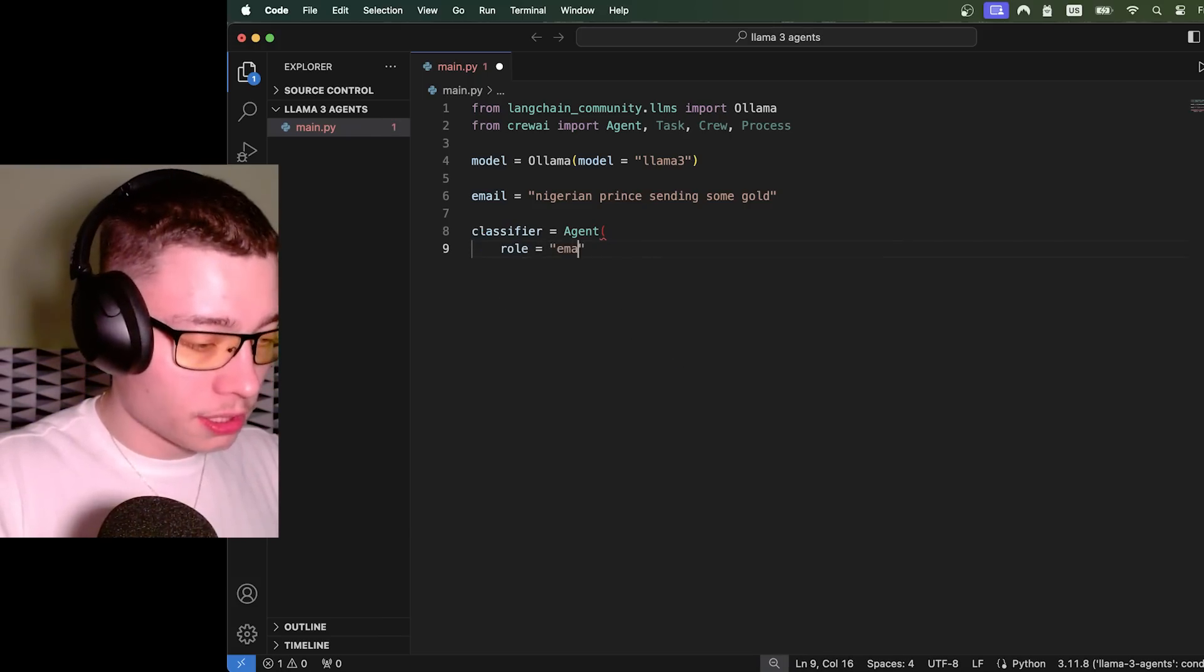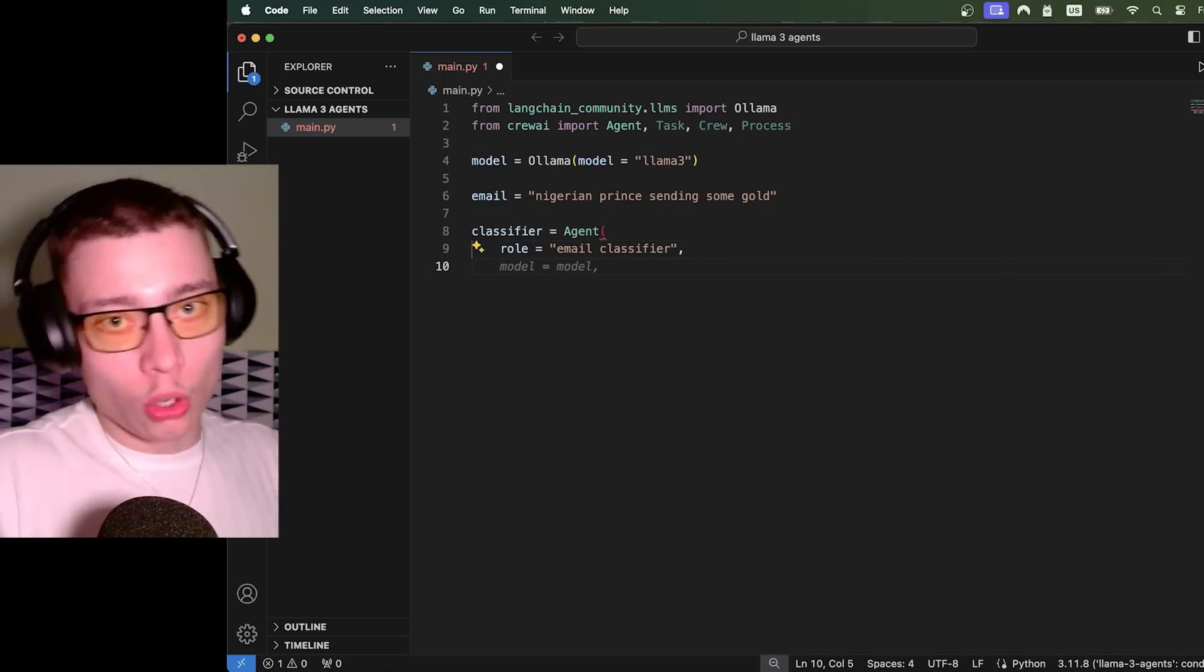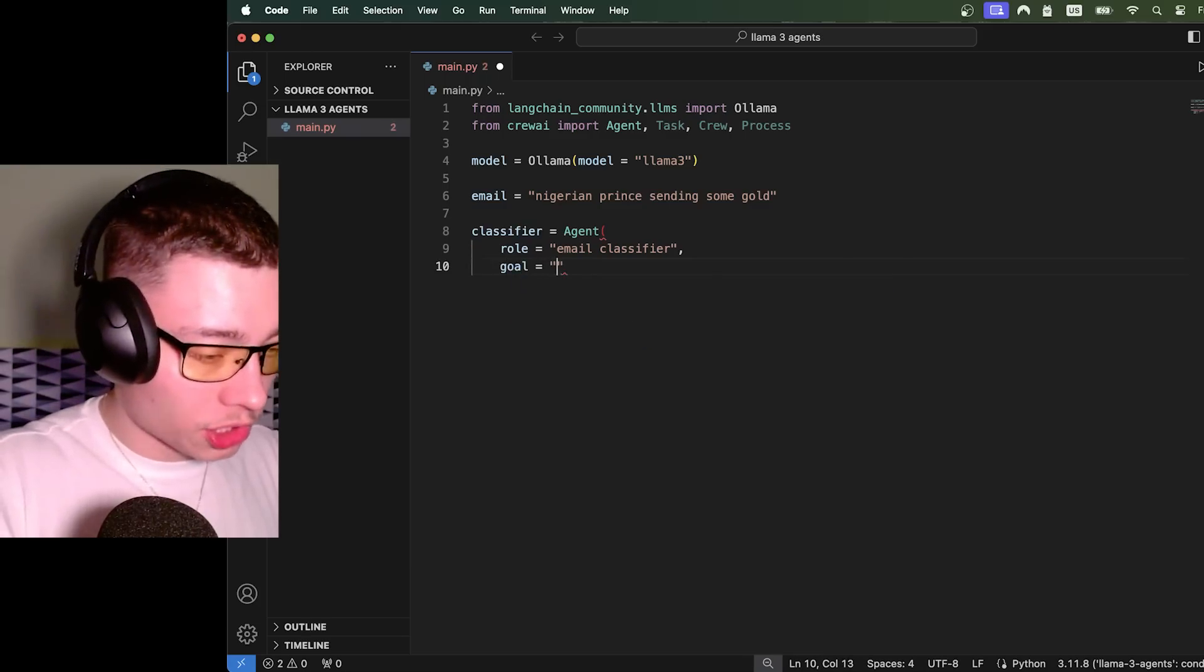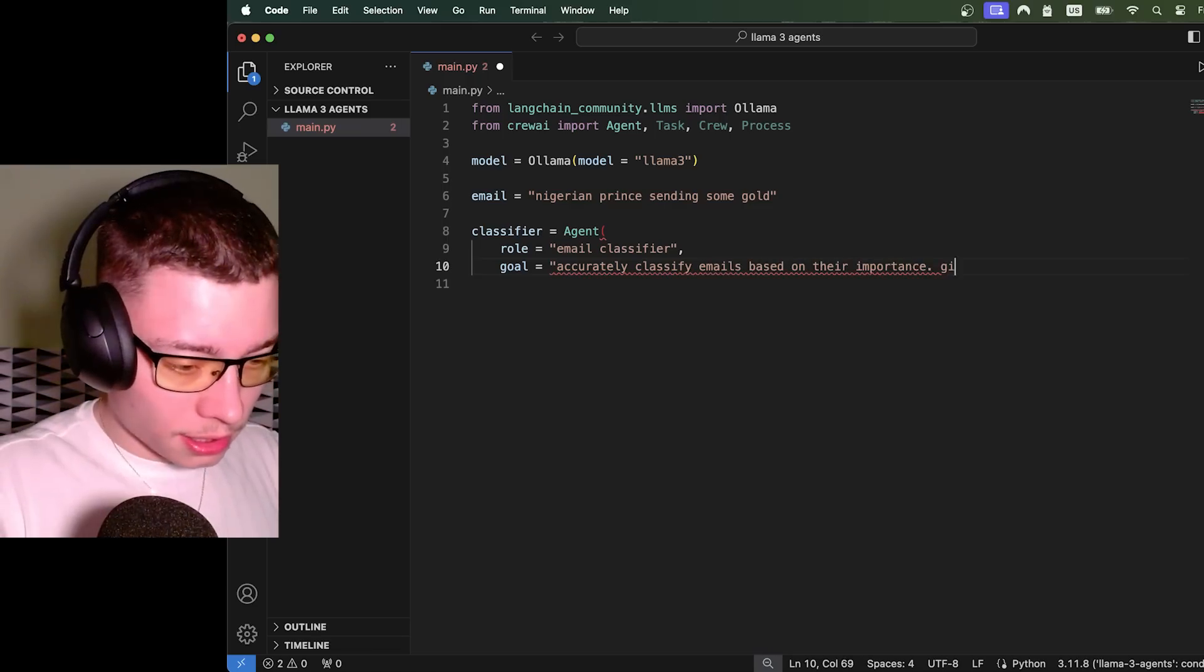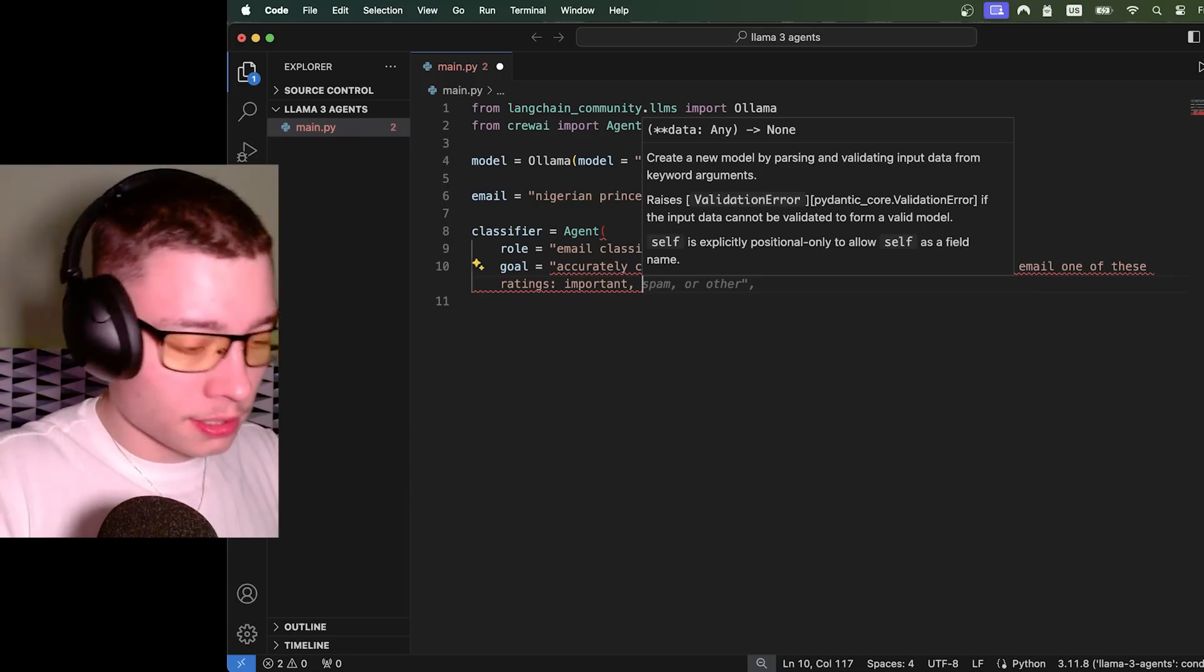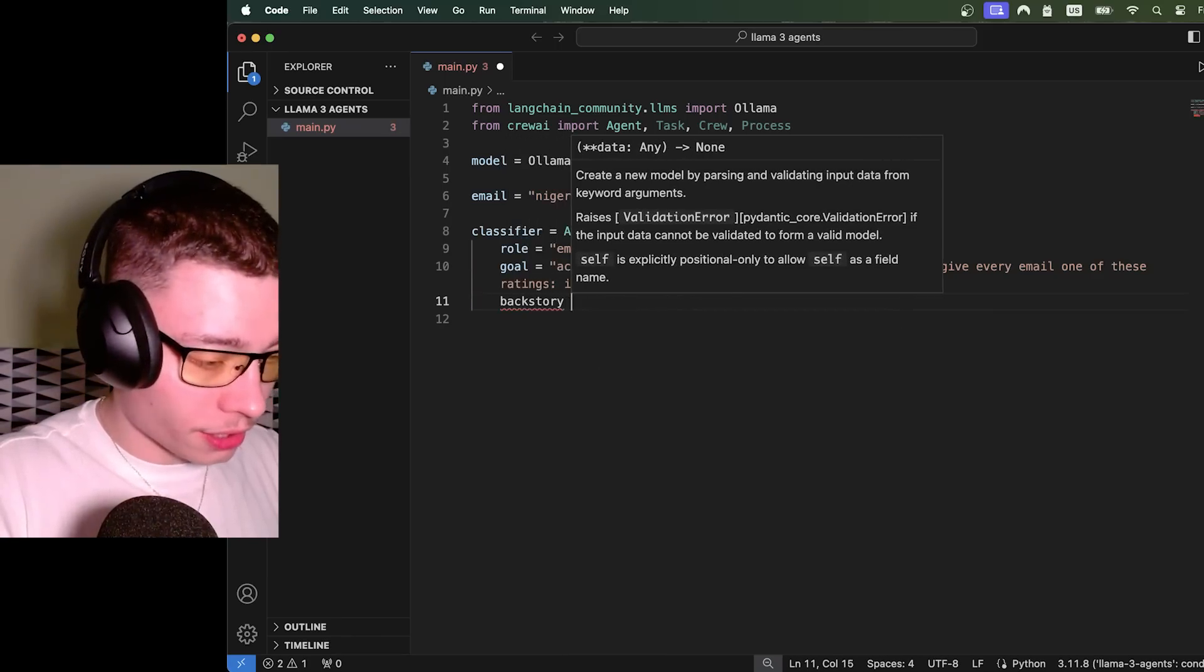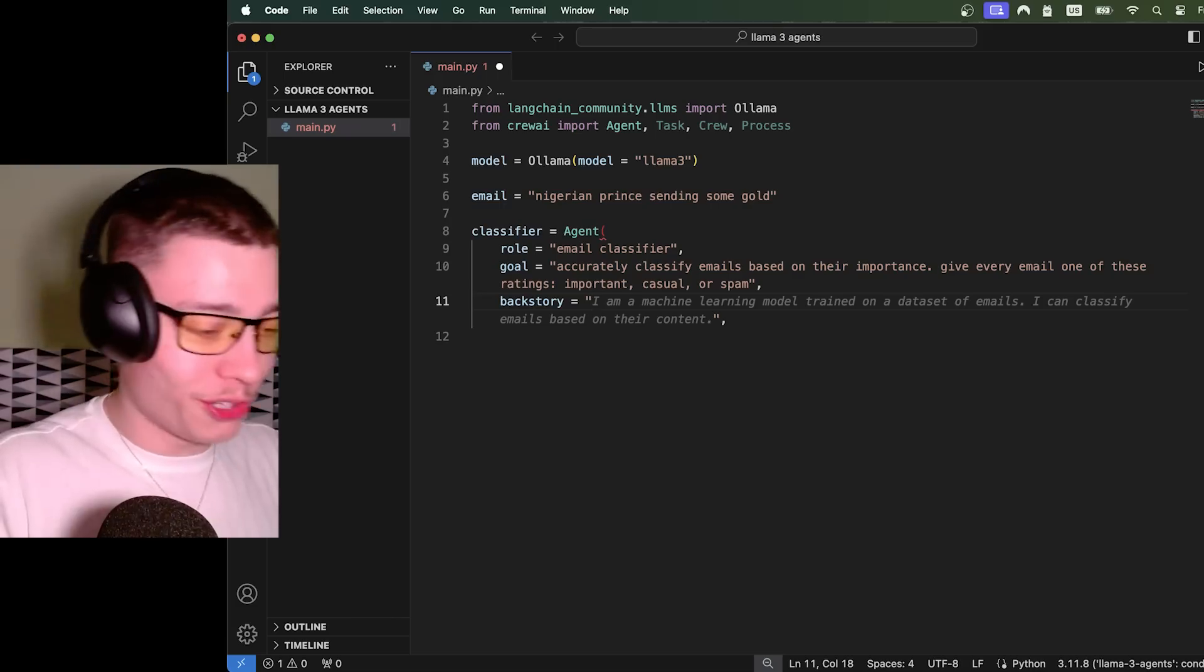By the way, all of the code and prompts from this video will be linked below in the module. So another reason to join the community. Anyways, let's create our first agent and this is going to be classifier. And we're going to do agent like this. Beautiful. And first we need to give it a role, which is basically just a second name. And this is going to be email classifier. Next, we need to give it a goal. So what will this agent do? What's its main goal? Goal equals accurately classify emails based on their importance. Give every email one of these ratings: important, casual, or spam.